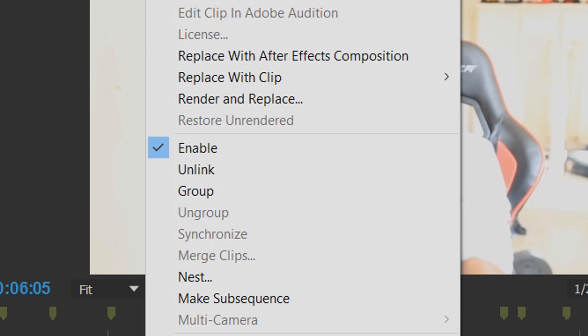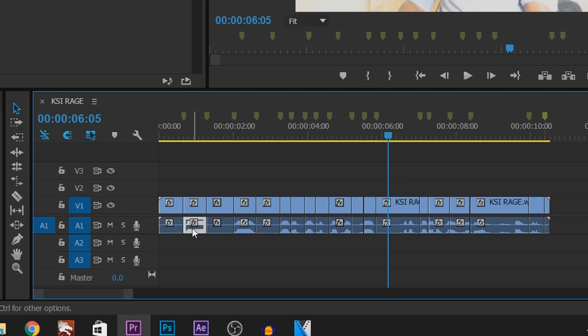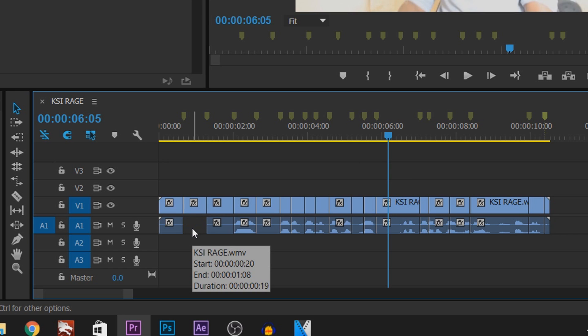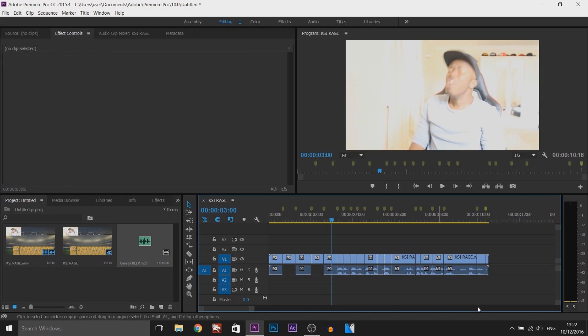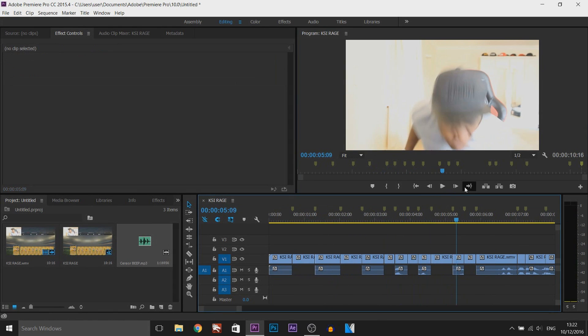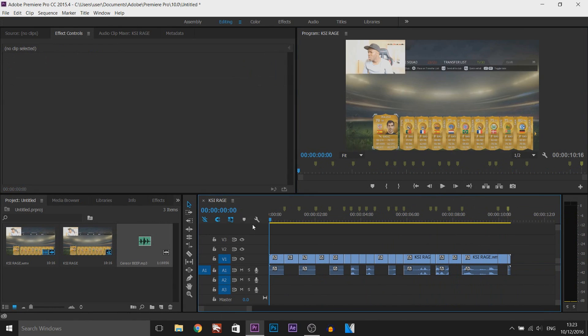Right click and select Unlink. Now what we're going to be doing is every part where he swears, we're simply going to click there and press Delete on your keyboard to get rid of it. So once again, I'm going to fast forward all of this.